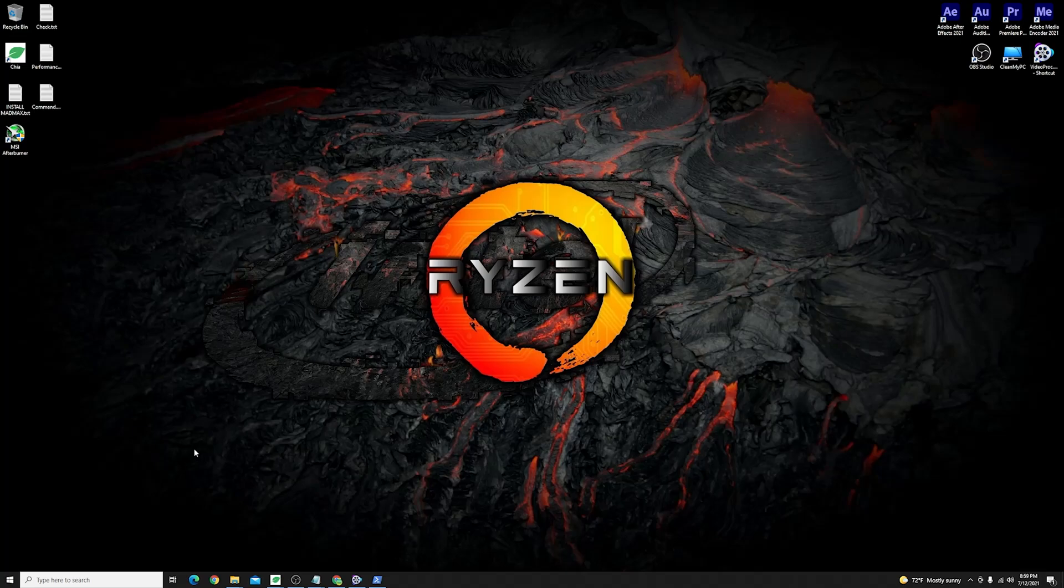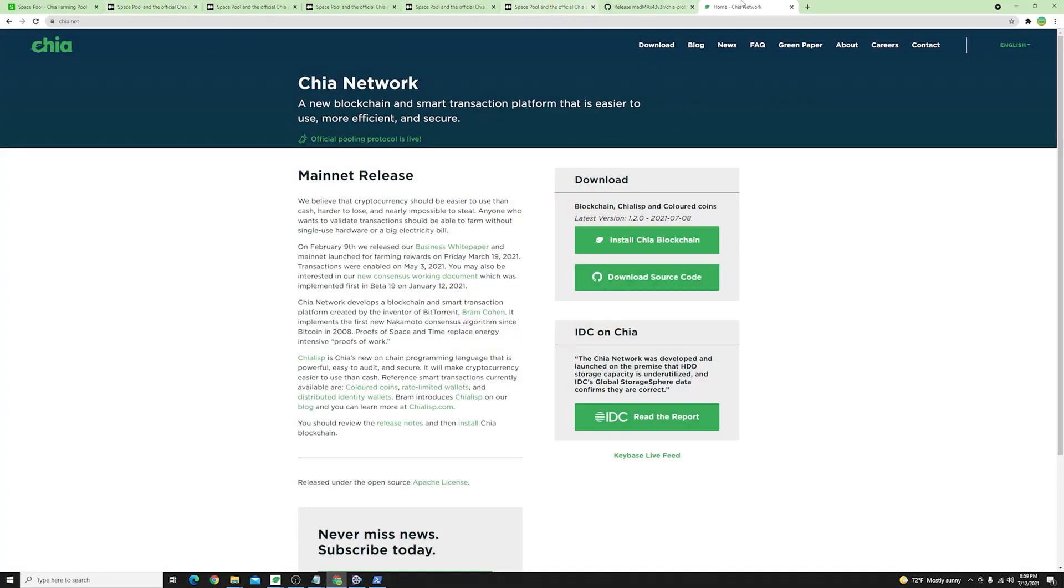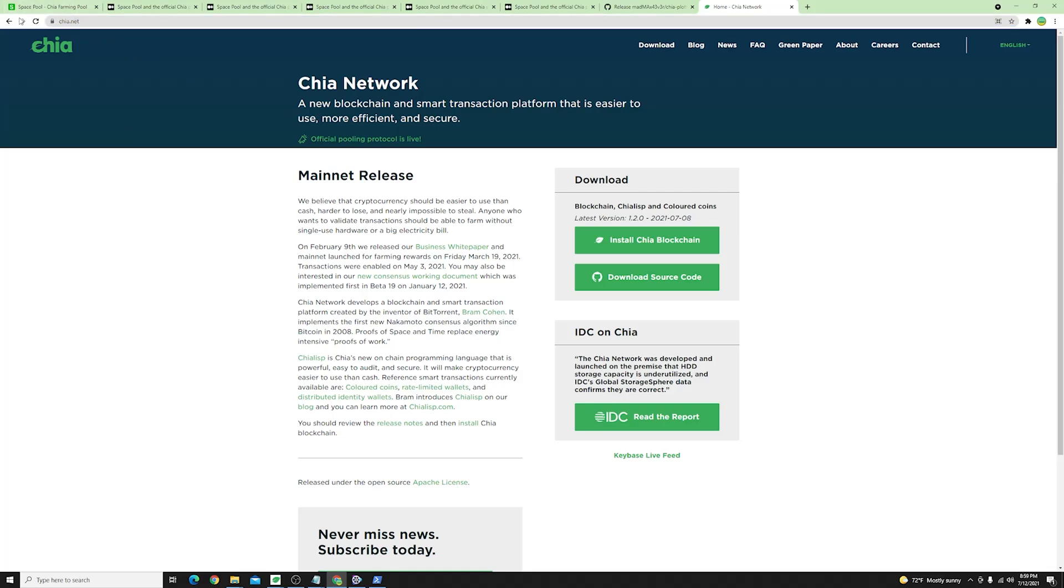All right guys so we'll have to start with the beginning so I will point you guys out to the official Chia network so it is this website over here that I will link down in the video description where you can download and install the official Chia launcher for Windows.